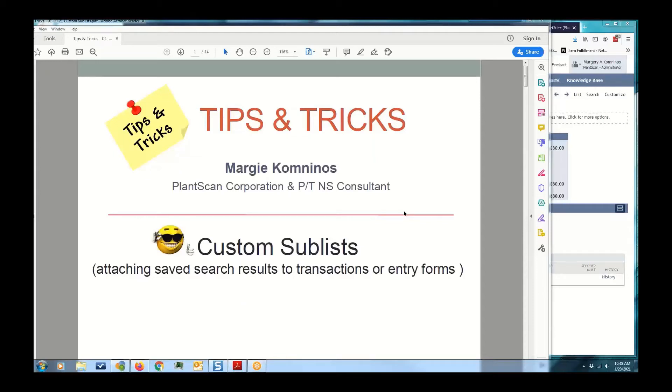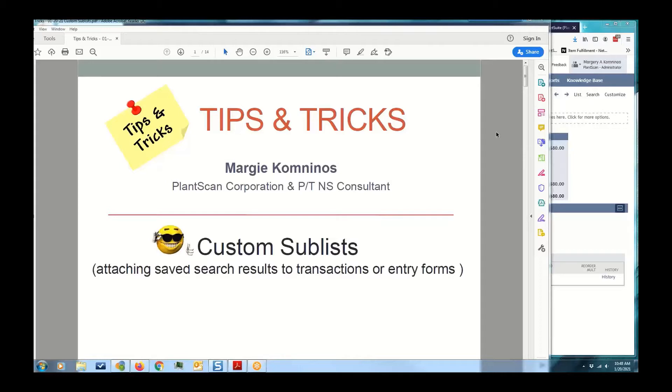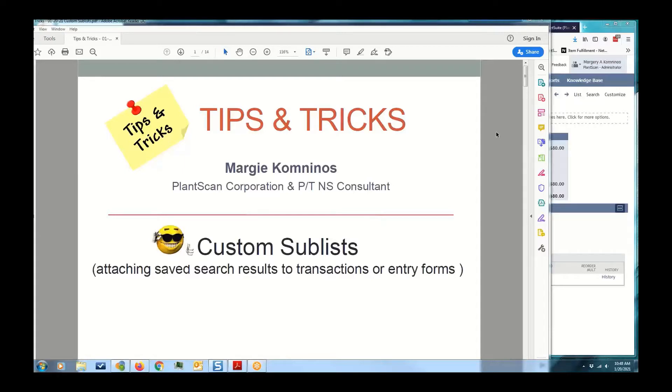I think you've pretty much covered everything on saved searches and how to create them. What I'm going to do is drill down into one of those areas that he had mentioned early in the presentation - the custom sublist and the power of it. It's the ability to attach a saved search result to transactions and entry forms. My name is Margie Kuminos and I work for PlantScan Corporation. I've been using NetSuite since 2002 when it was called NetLedger. I'm also on the board of the Rocky Mountain NetSuite user group.